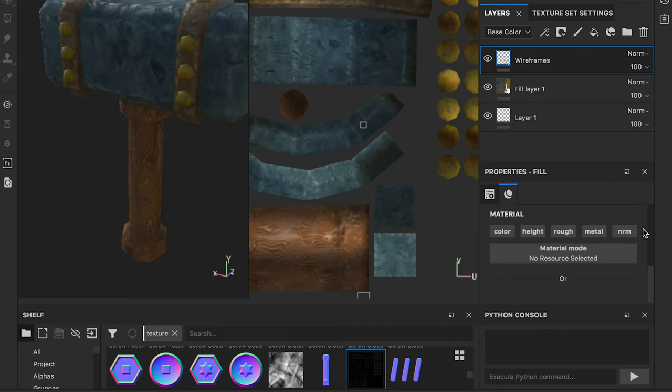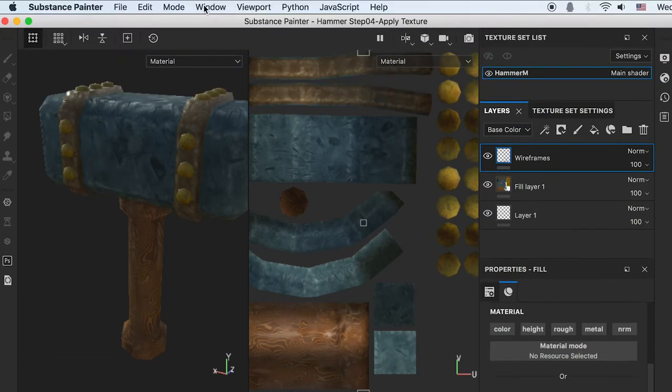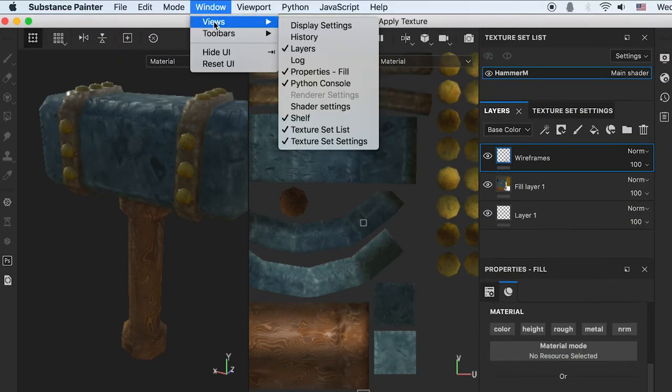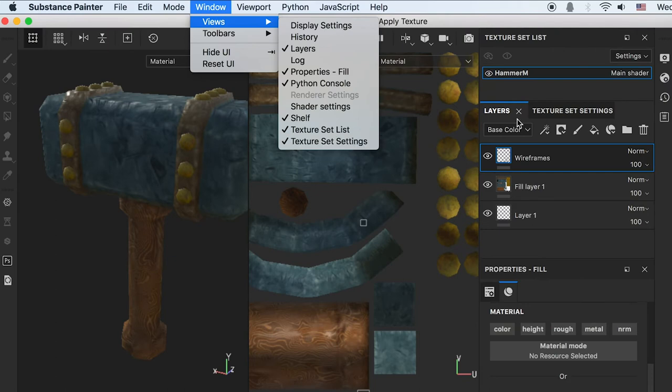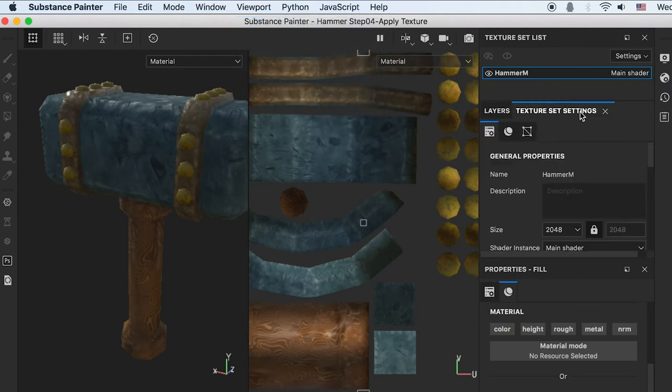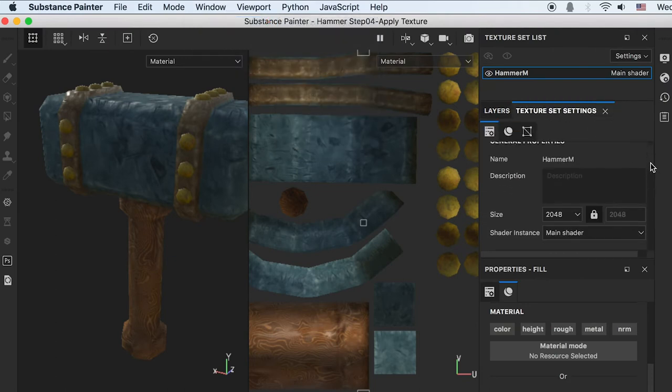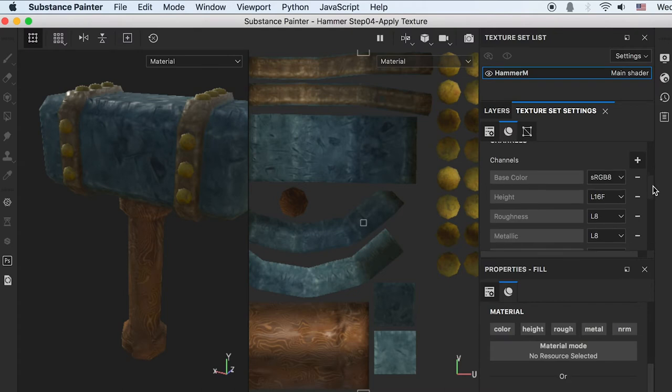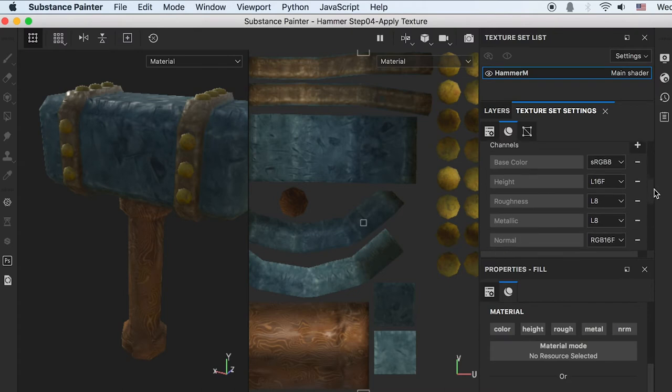If you can't find this channel, go to Texture Set Settings and add that channel to the material.